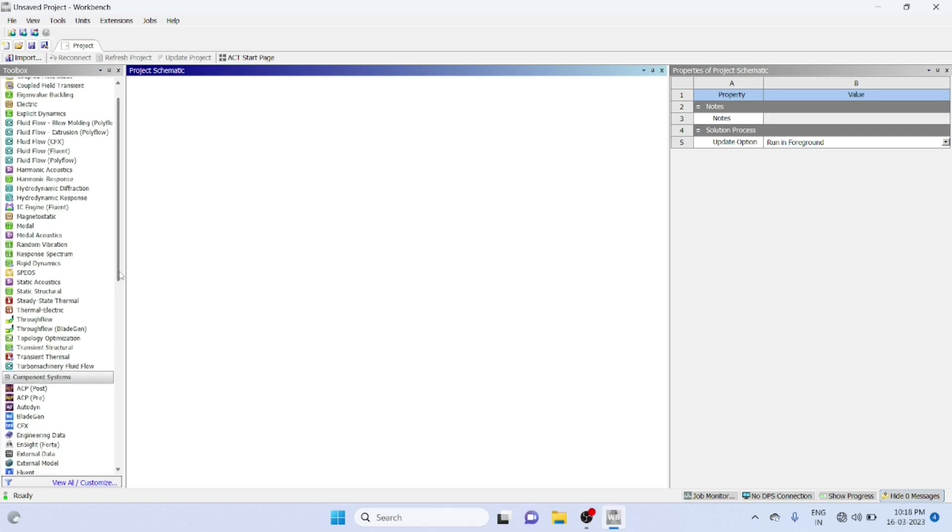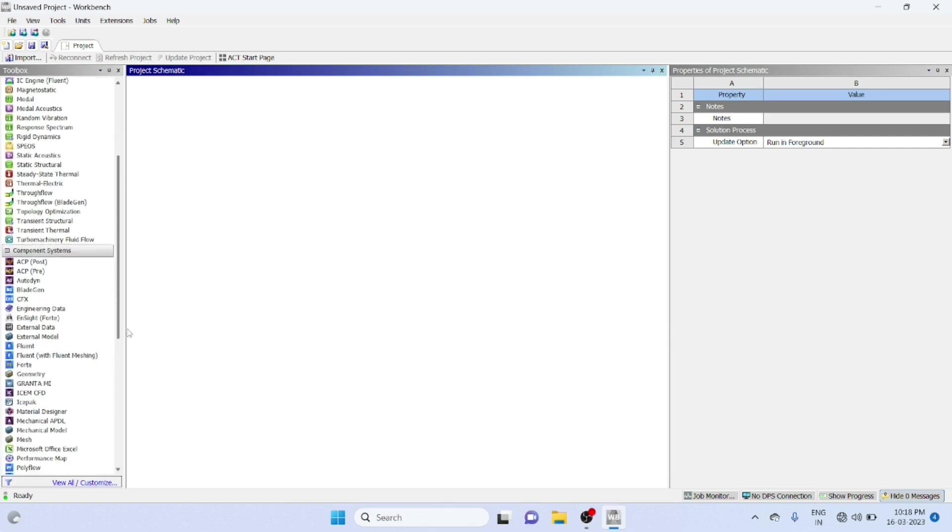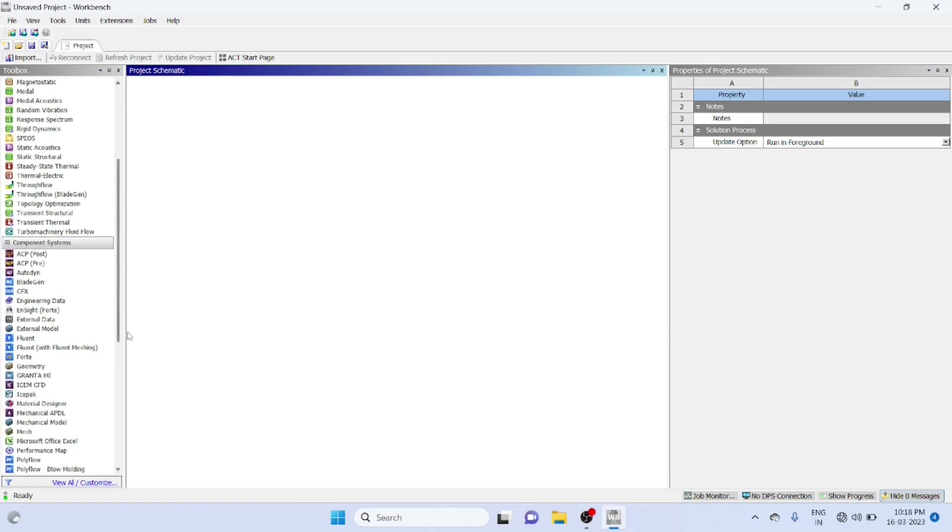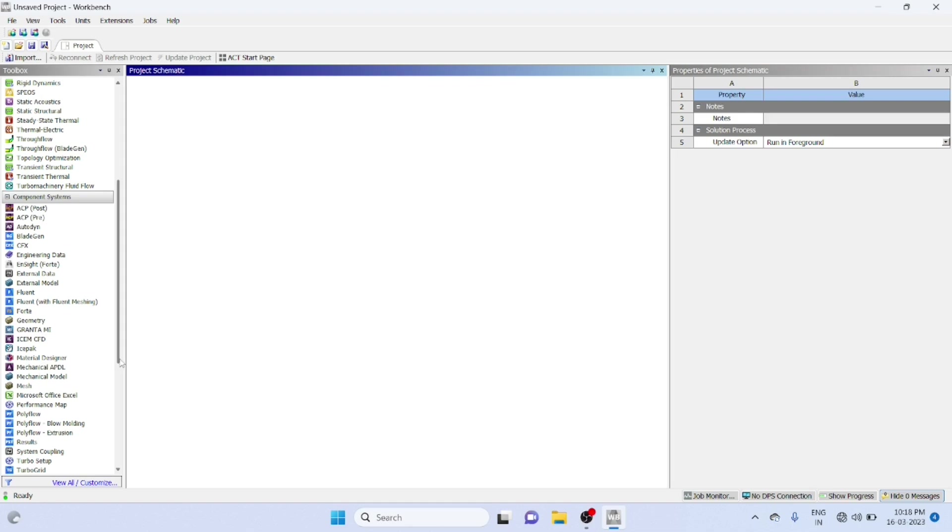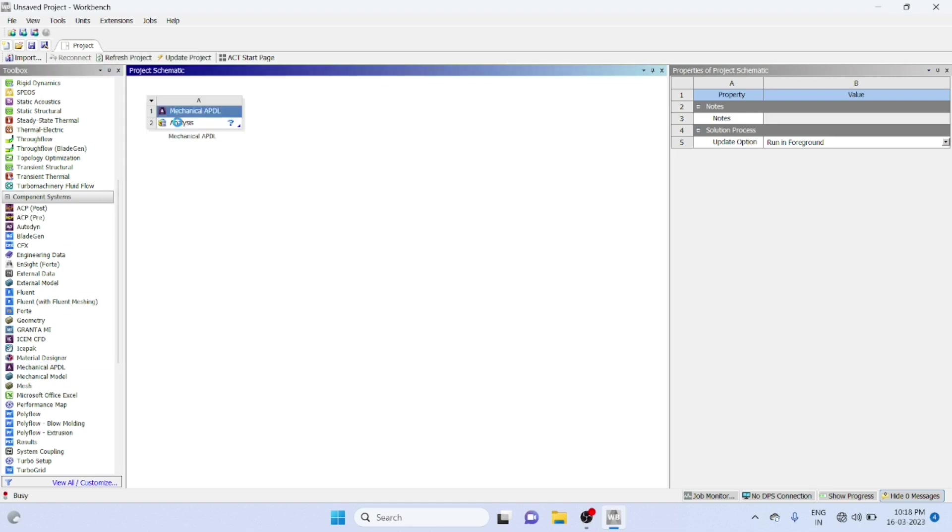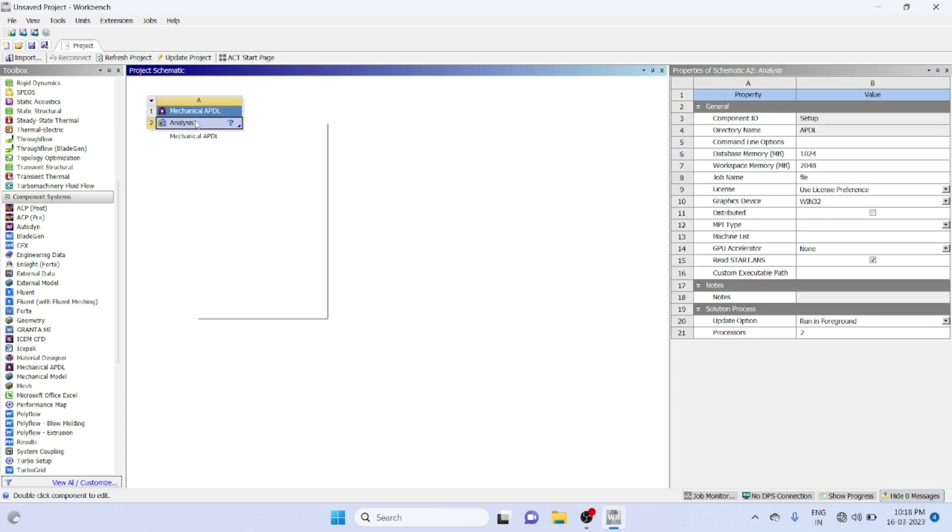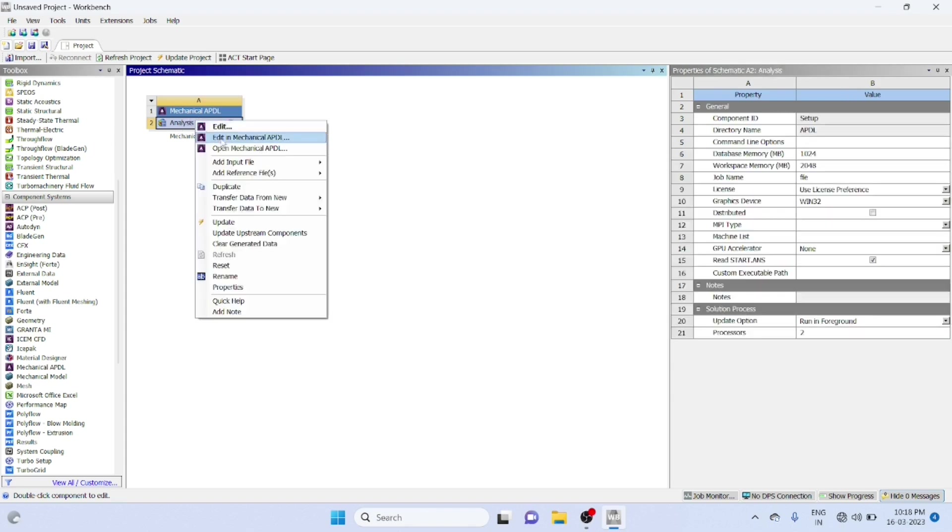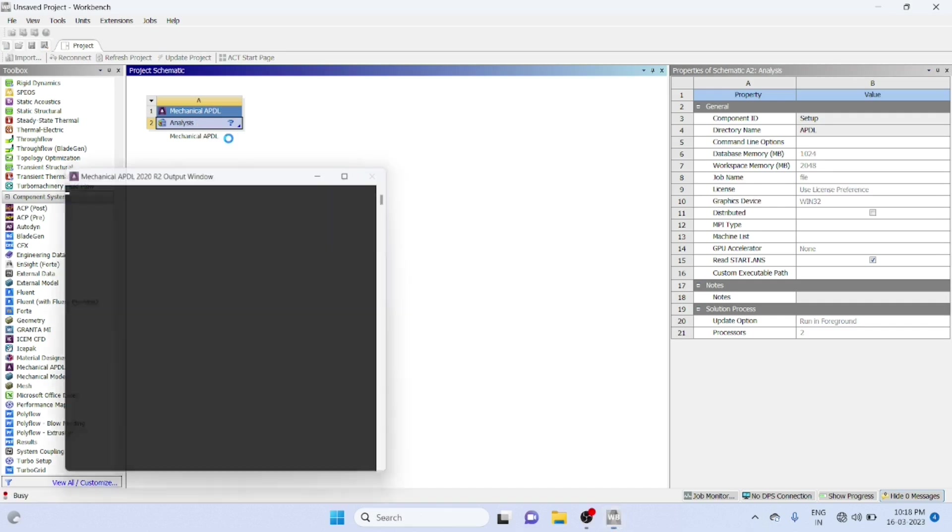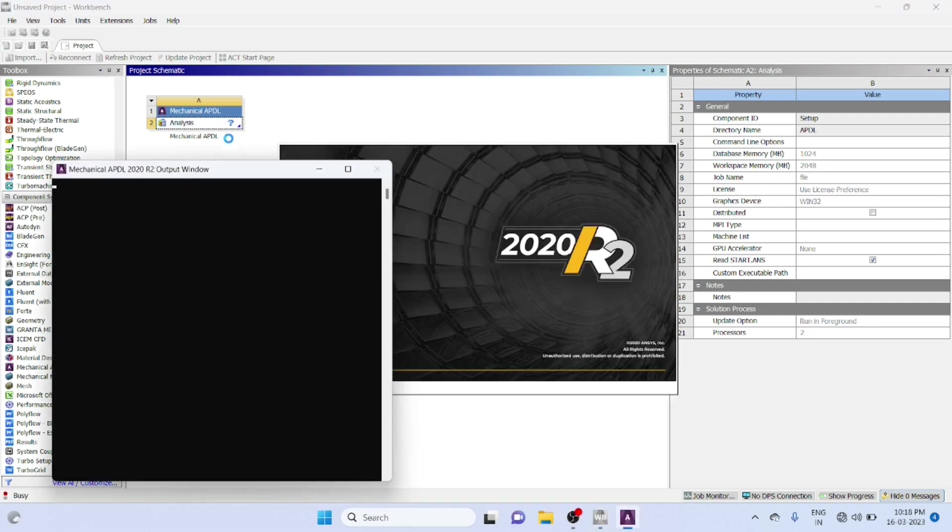Go to Component System Mechanical APDM. Right click Edit in APDM Mechanical APDM.